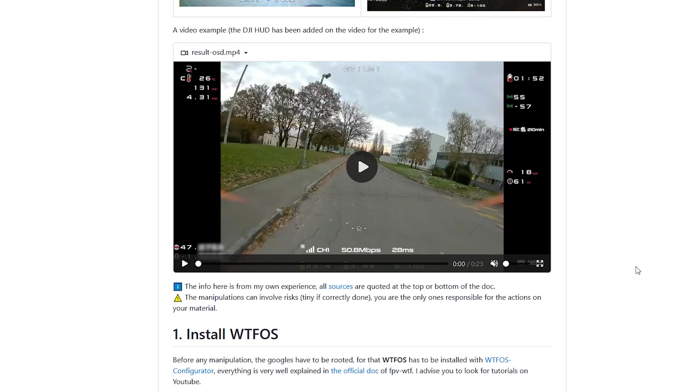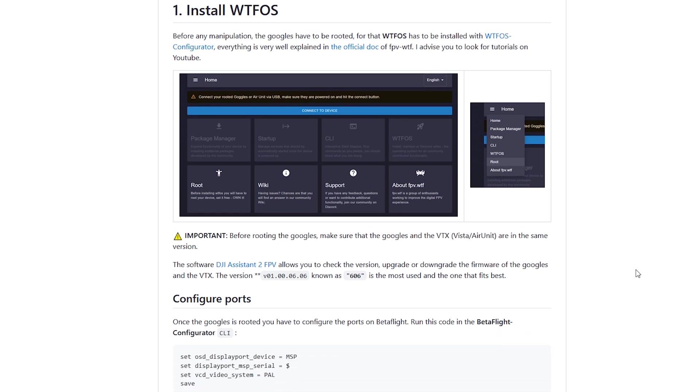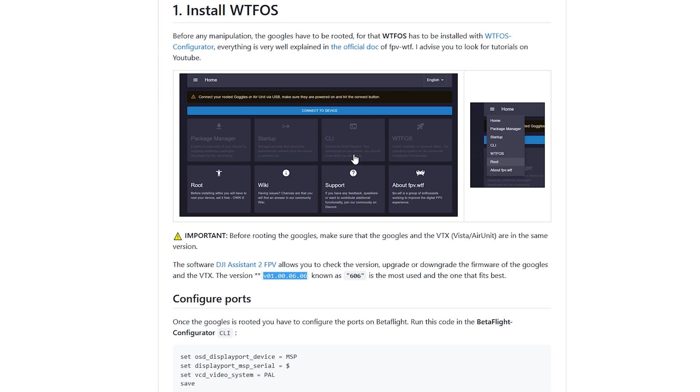And in terms of the steps to actually do this, first thing you have to do is you have to install the WTF OS. So you have to root your goggles and install that. In order to do so, you have to be in a very specific version of the DJI firmware. So there are really good videos already out on installing this and rooting your goggles. So I'll go pretty fast in this area. My focus will be on how do I bring my V2 goggles to this version?